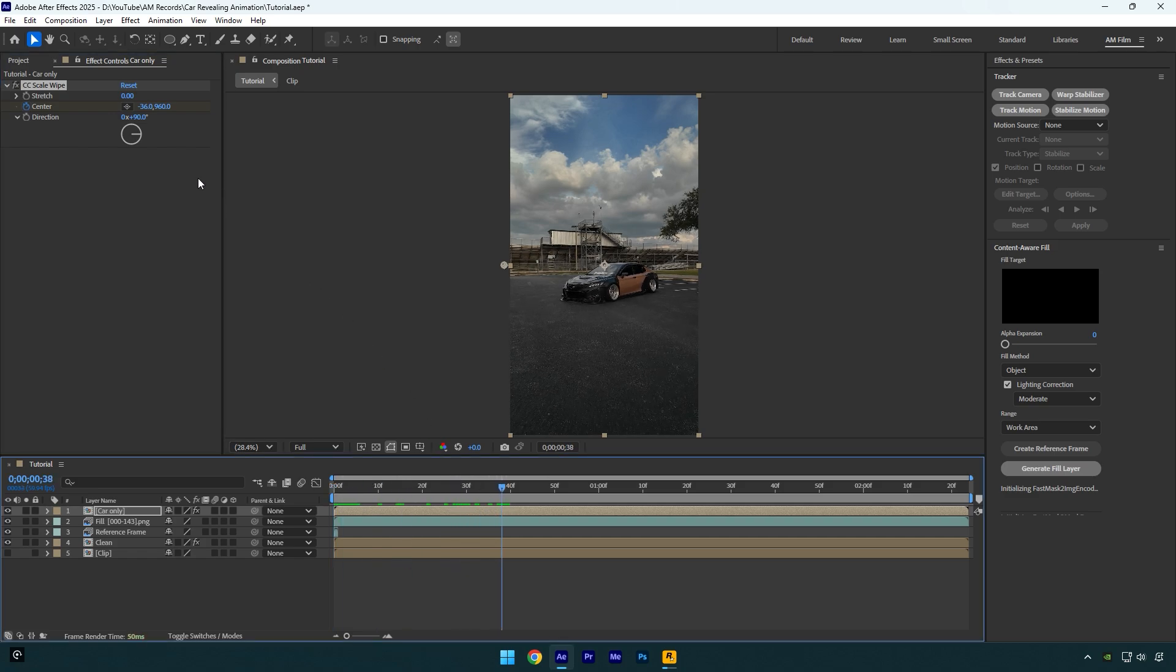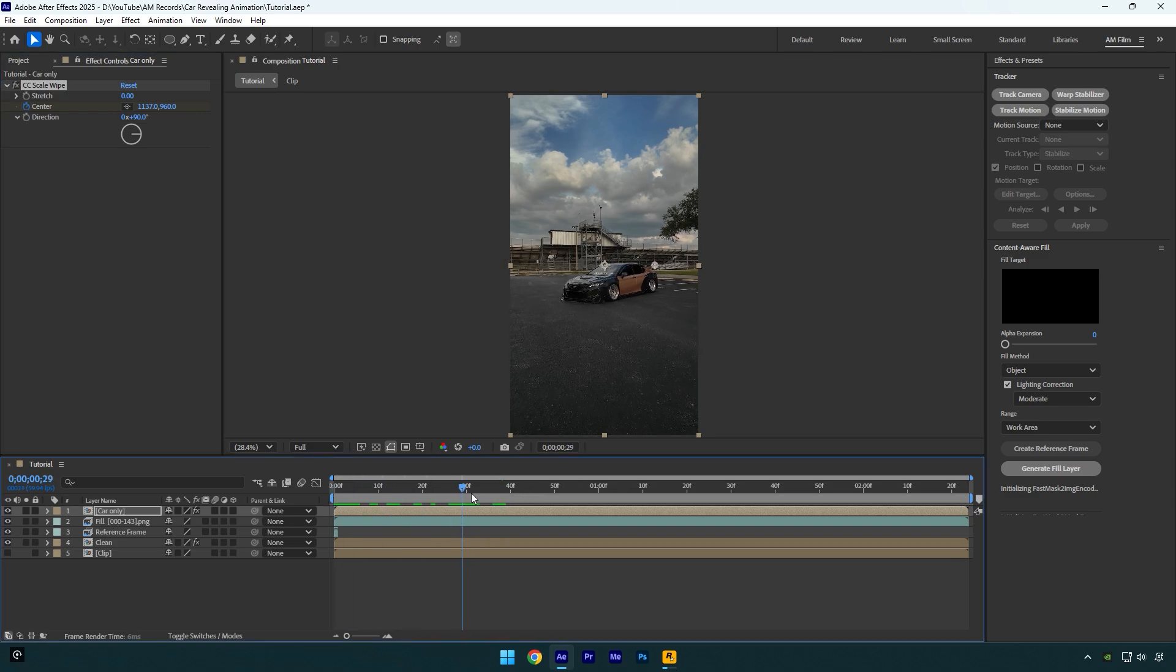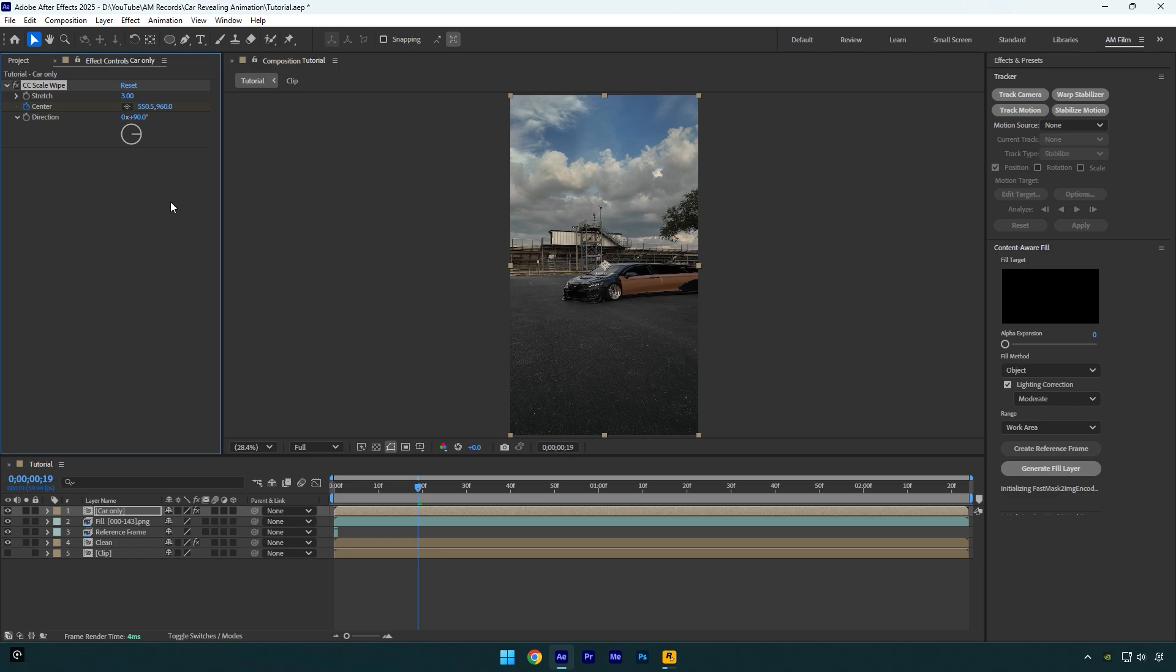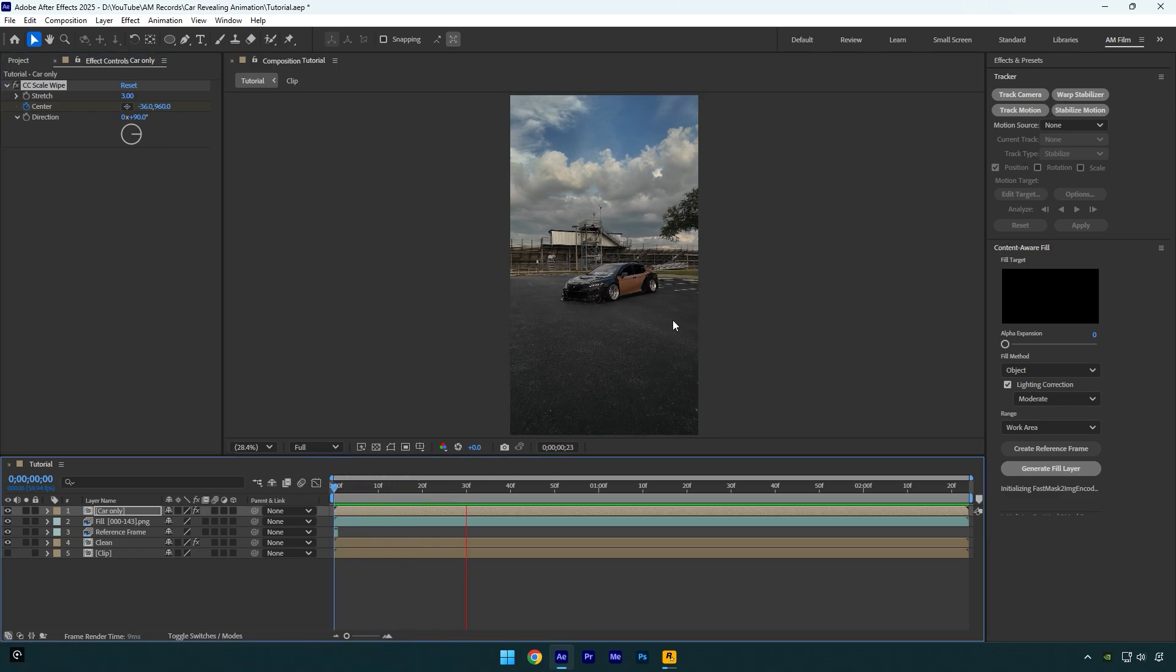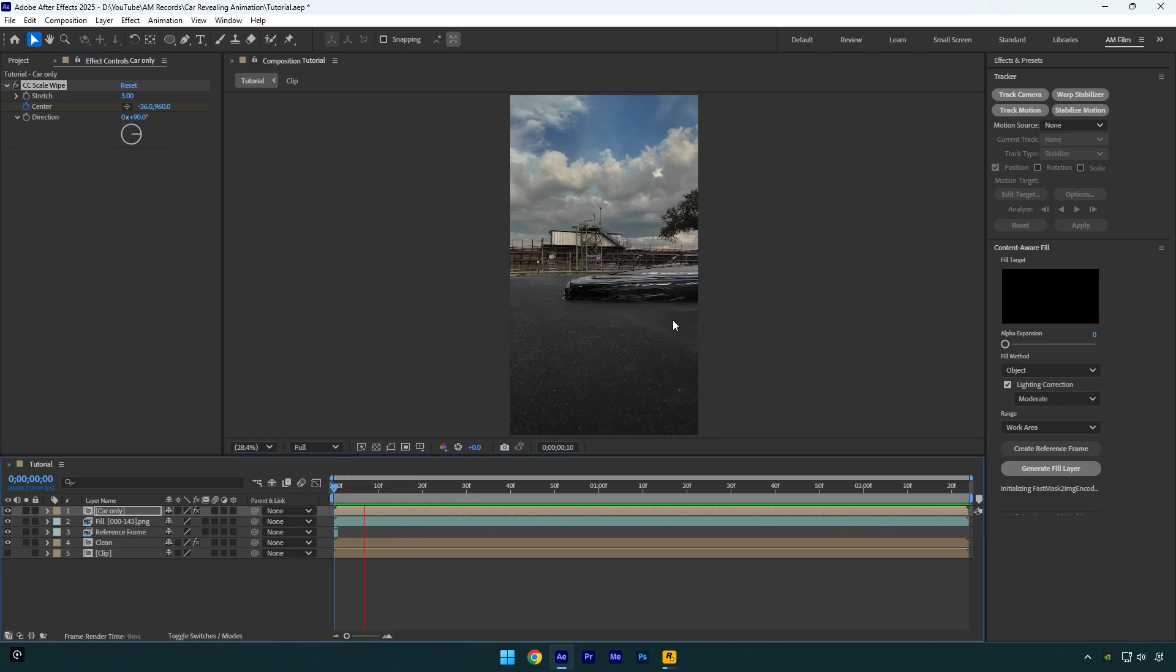Since we have animated the center, we can increase stretch values now. I will bump up stretch to around three and then let's check the effect. That's it, car slide in effect is done.